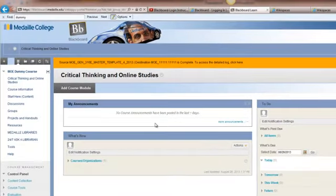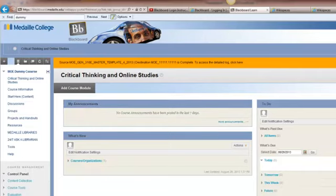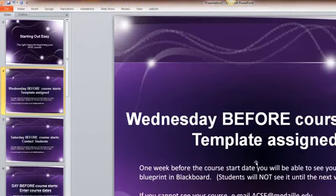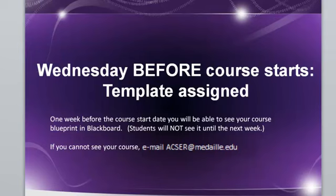When the template's been applied, the course will look like this. If the template has not been applied yet, you'll see a screen that says no items have been added to this course. If you do run into this issue, we recommend that you email academic services, acser at medaille.edu. This will let them know that the information needs to be applied to your course.